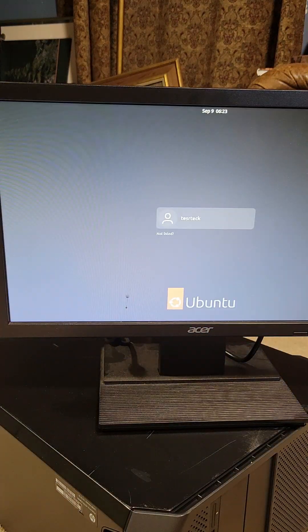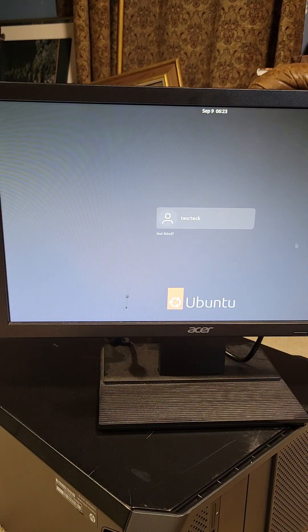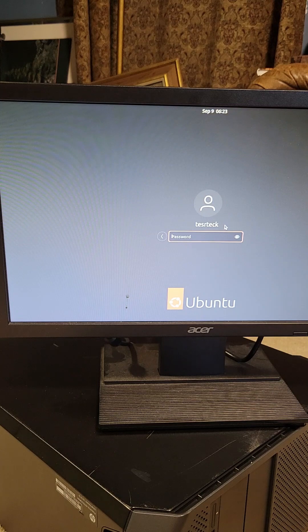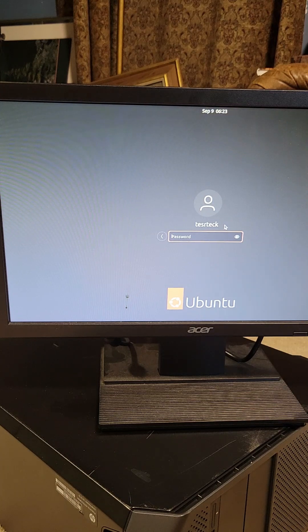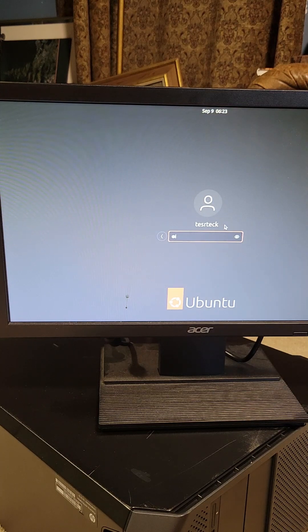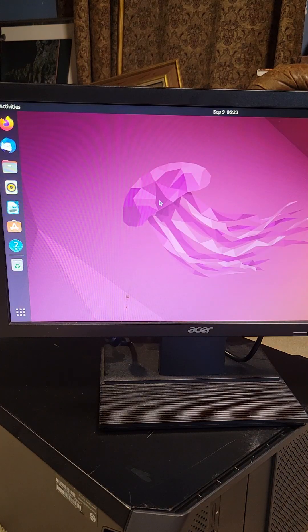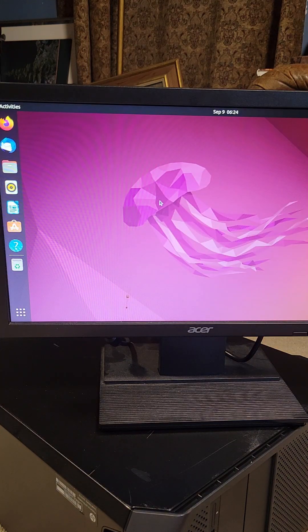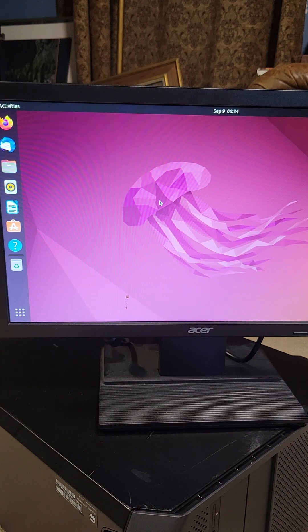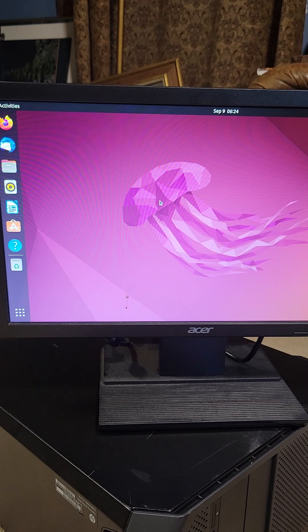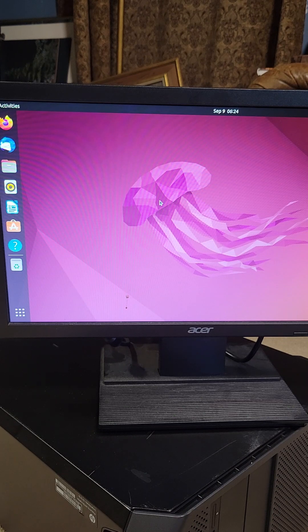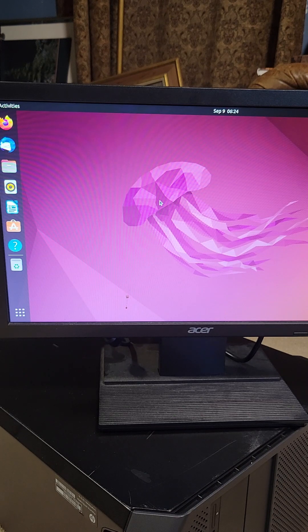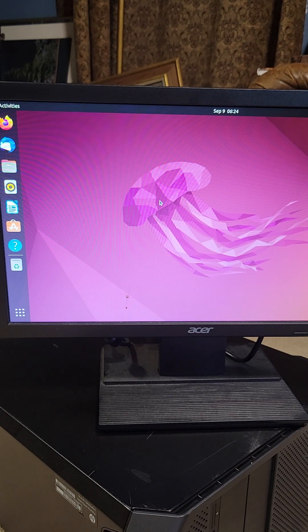And there you have it. A brand new installation of Ubuntu 22.04 Linux. And there we go, Linux is installed. I just need to connect this to network and pull down the software I'm going to use on this. This is actually going to be my recording PC for when I play Starfield here in the next couple days.